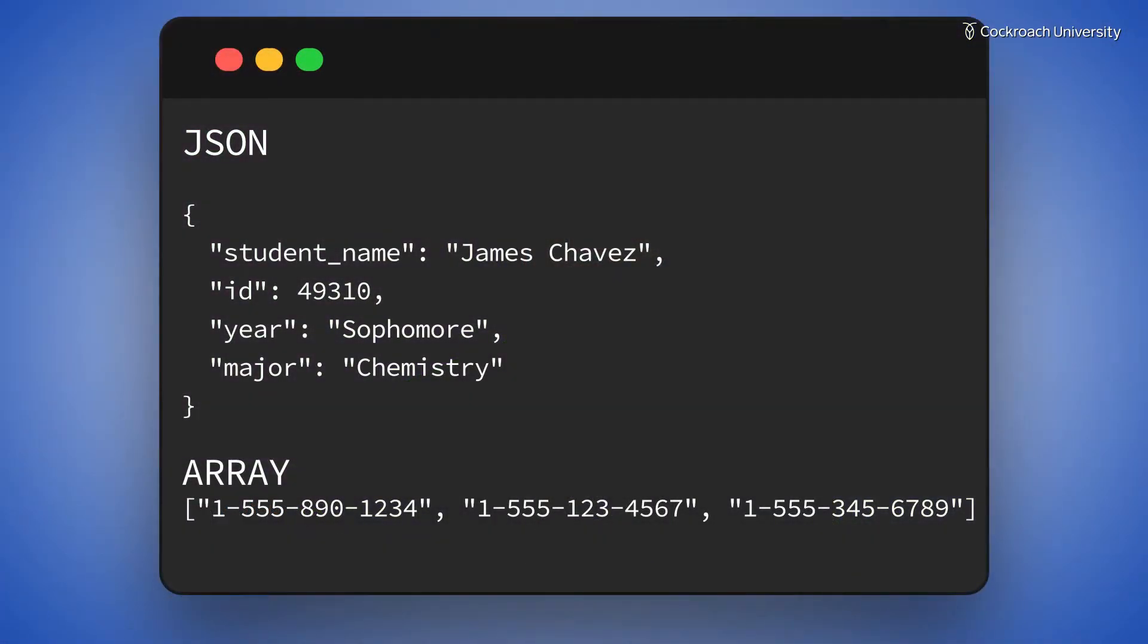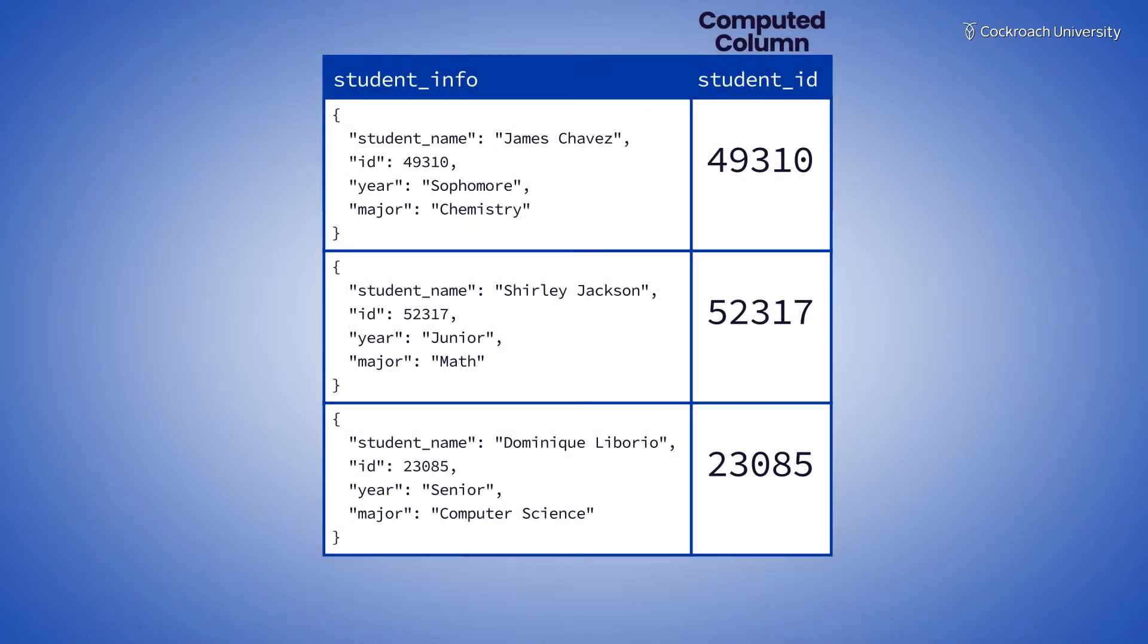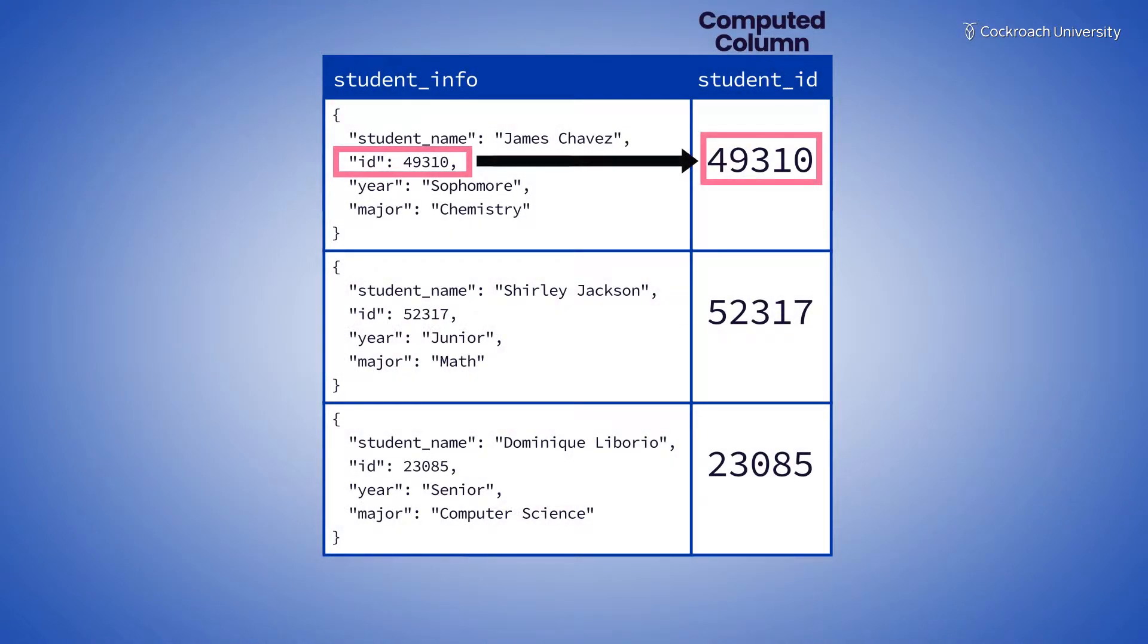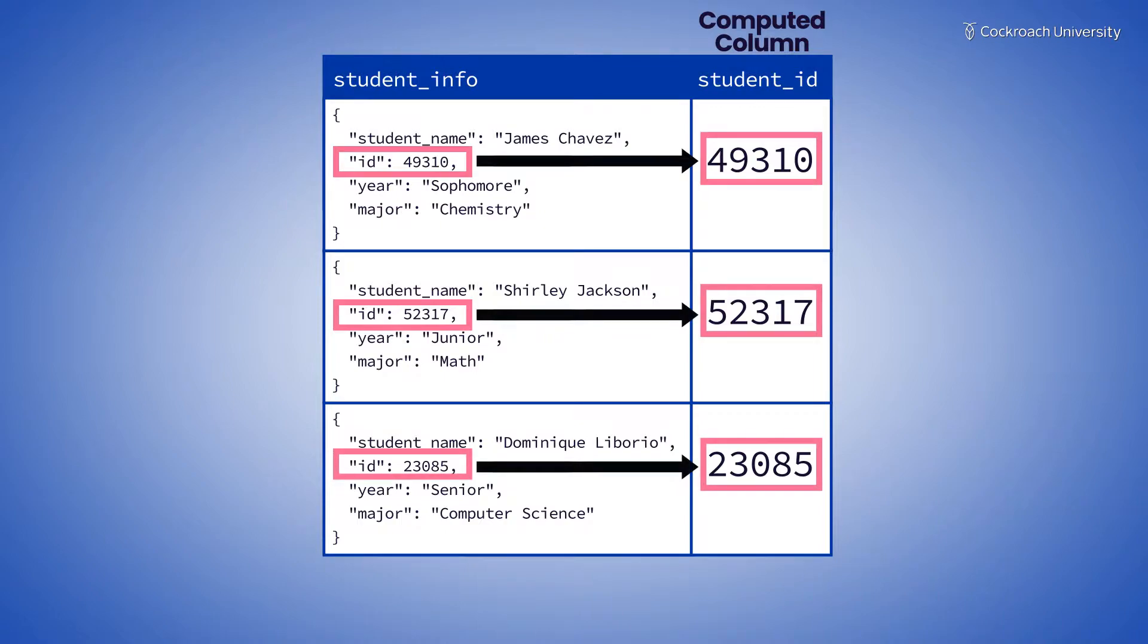CockroachDB supports the use of JSON and arrays as data types. Computed columns are a specialized column type that generate data from other columns and can be used to surface a distinct JSON field generated from the larger JSON object.